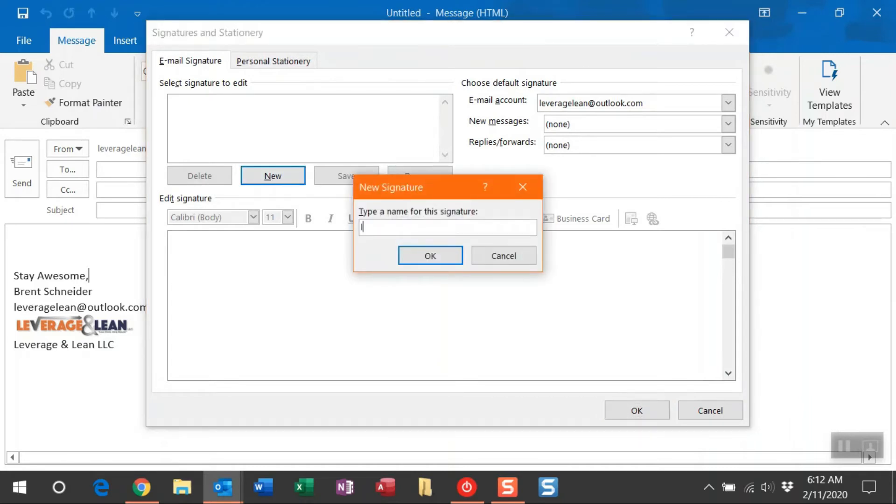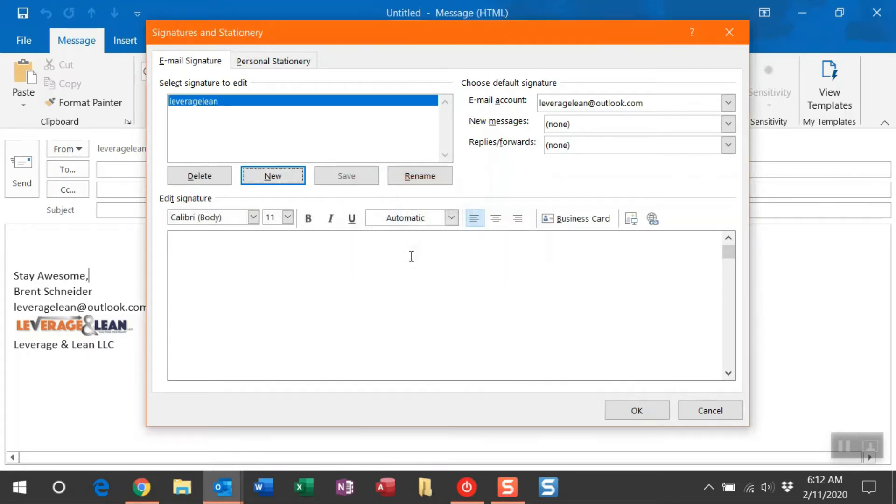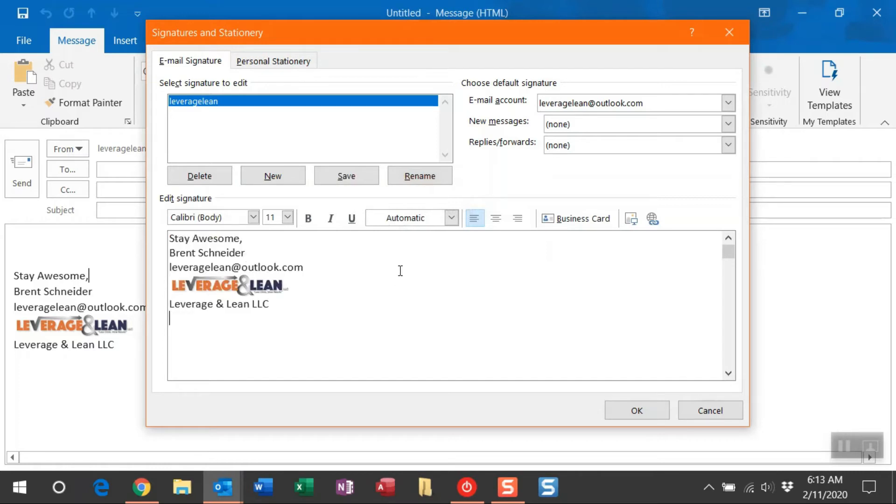And then you're going to be asked to name that signature. So I'll do that now and then just click OK. Once you click OK, you actually have access to the edit signature box here. I'm just going to paste in the content that I've already copied.